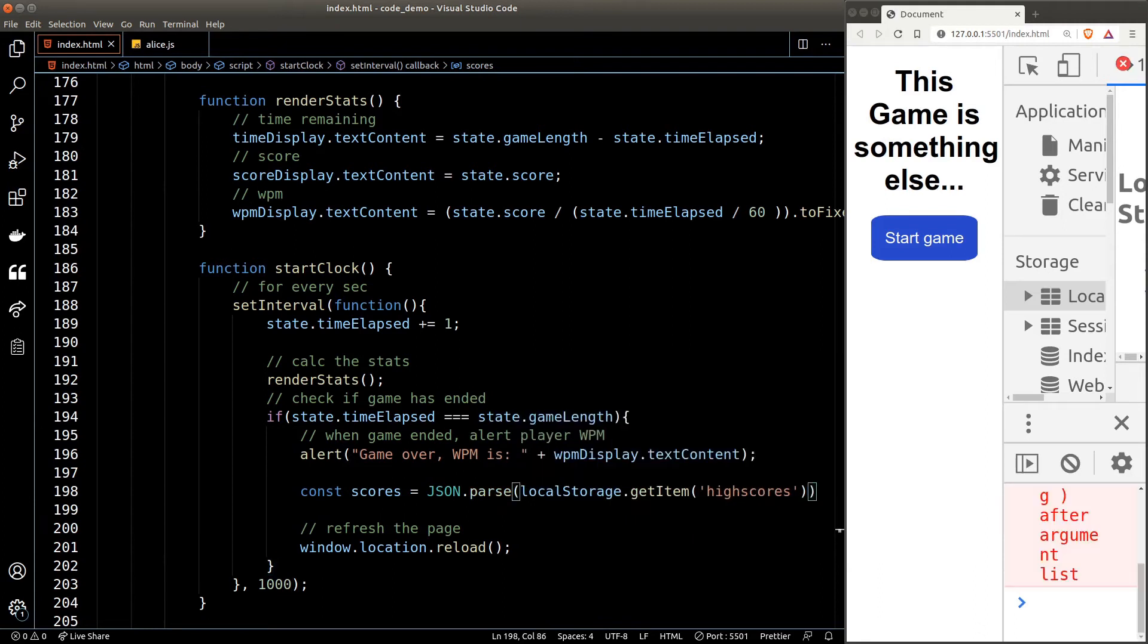Now high scores could be undefined, and if we JSON.parse an undefined we'll get an undefined which is not an array. We should give it a default value of an empty array if it happens to be undefined.